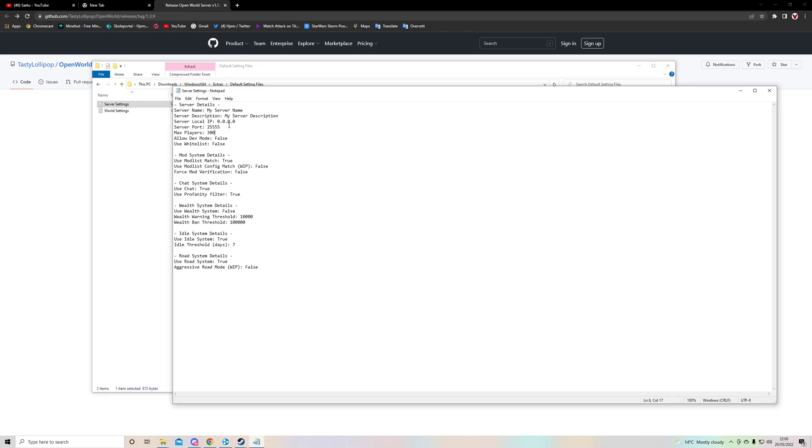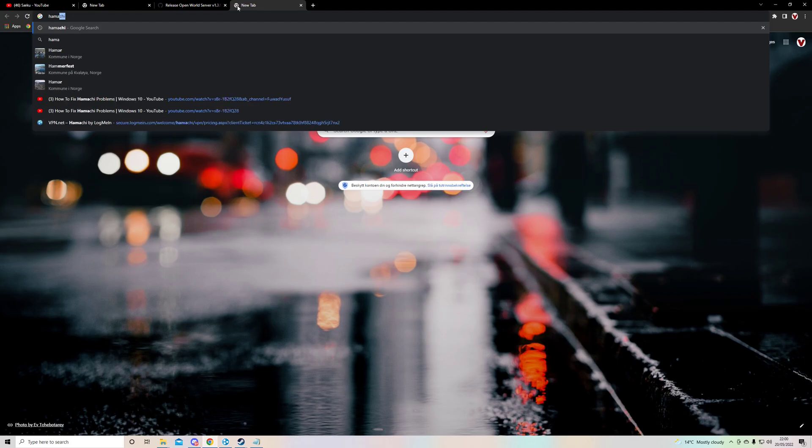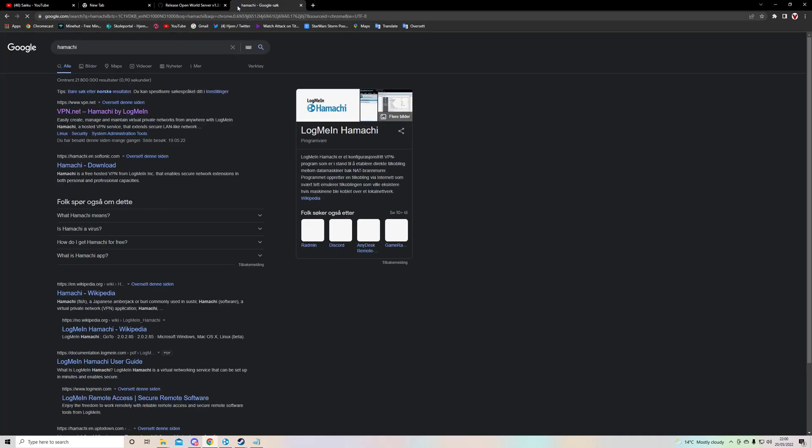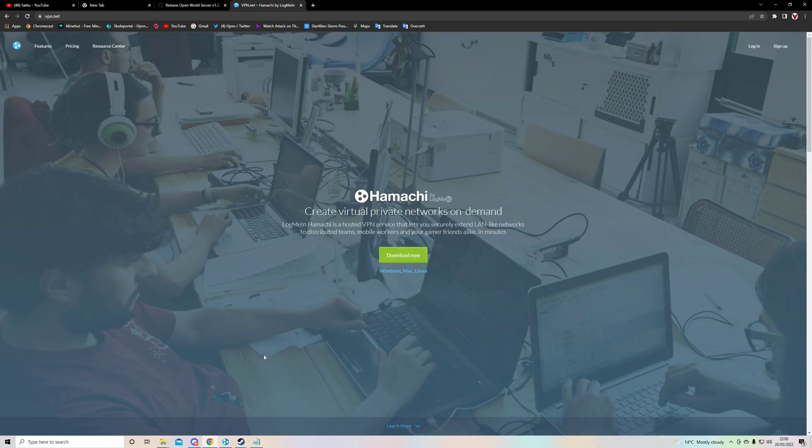Now you might be wondering how we're going to make this because on the official website it says that you have to use port forwarding and I'm not too keen on port forwarding. So what we're going to do is search up Hamachi online.